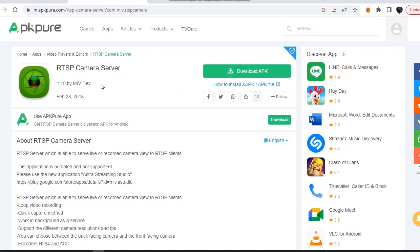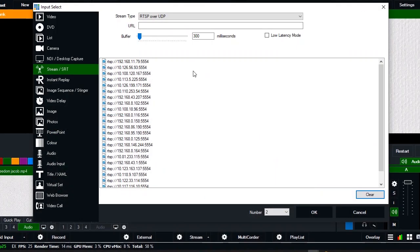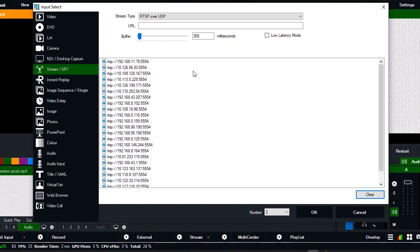Alright, so just download this application and install it on your phone. Once it's done, just move straight to your phone.